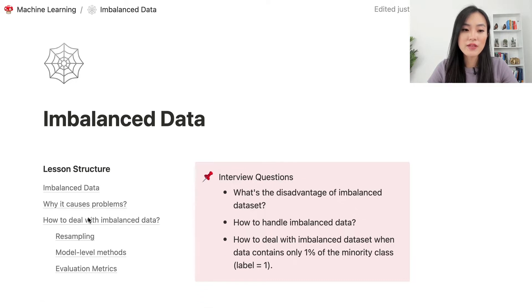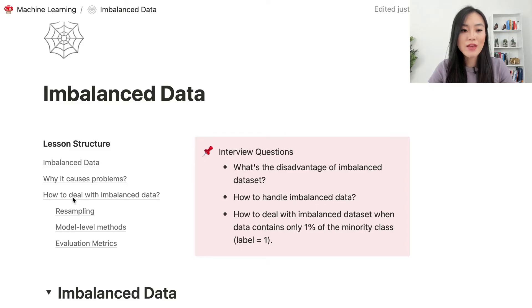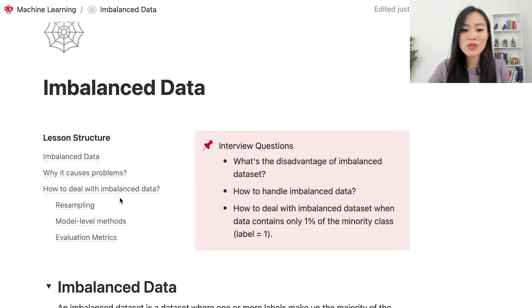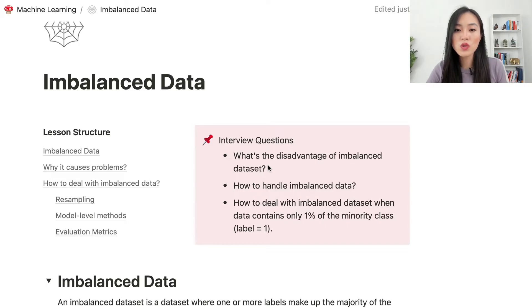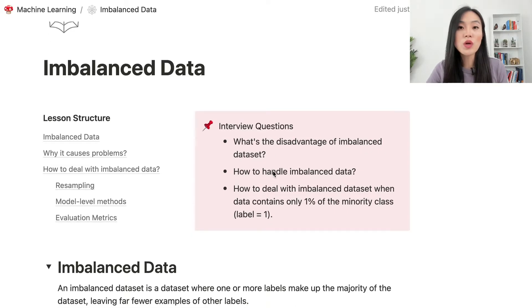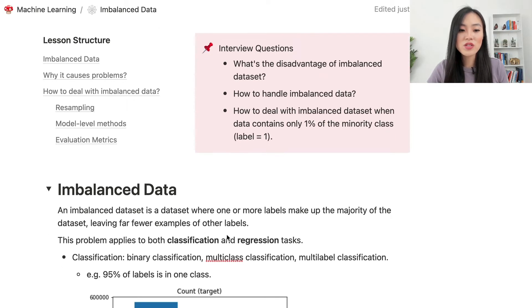I'll share all the resources in the video description. Here's the outline: we'll look at what an imbalanced data set is, why it causes problems, and different approaches to deal with it — including data level methods, model level methods, and evaluation metrics. Some sample interview questions: What's the disadvantage of an imbalanced data set? How to handle imbalanced data? How to deal with it when data contains only one percent of the minority class?